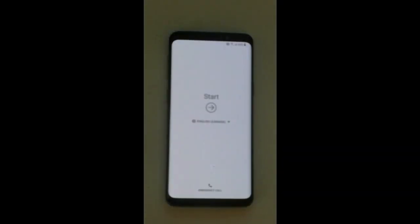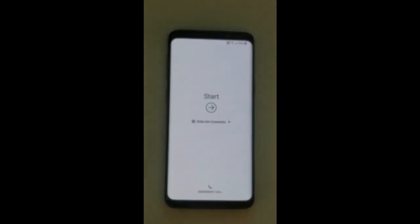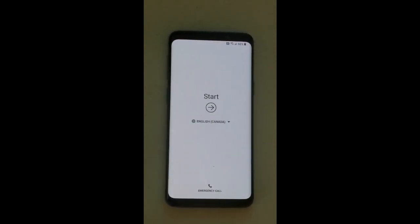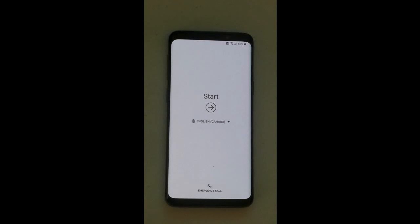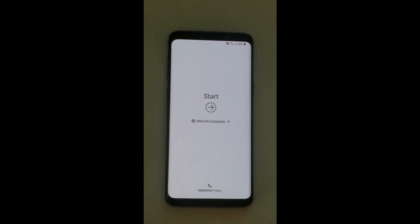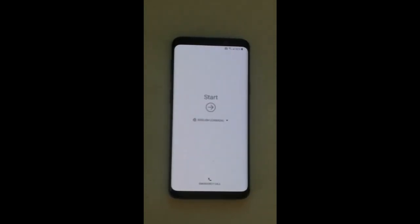Good morning guys, today we're going to be talking about FRP or Google lock removal from a Galaxy S9. The model number is SMG960W, which is the Canadian model, and if it's SMG960U, that's an American model. This video should show you how to remove your Google account if you've forgotten your password and did a factory reset. It should be sufficient for both the American and Canadian versions.